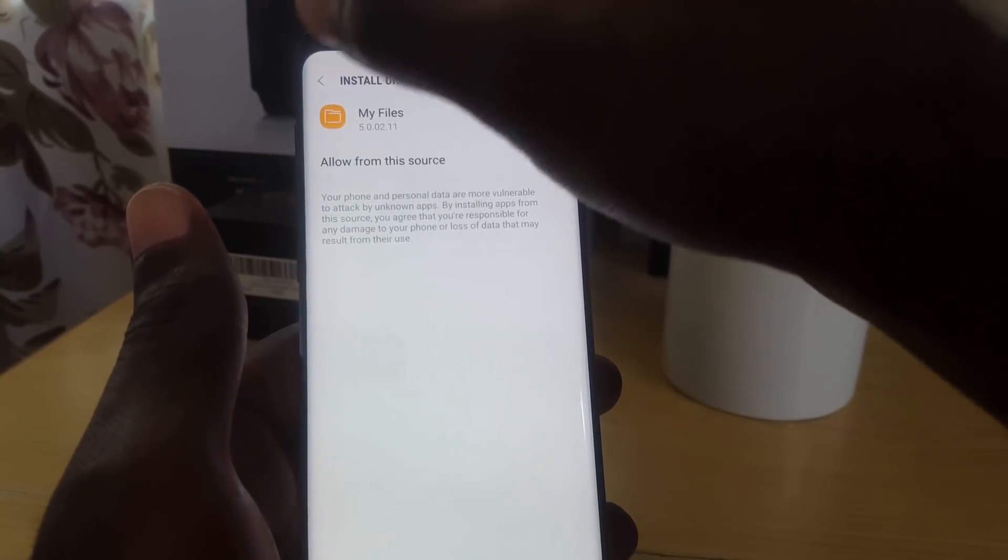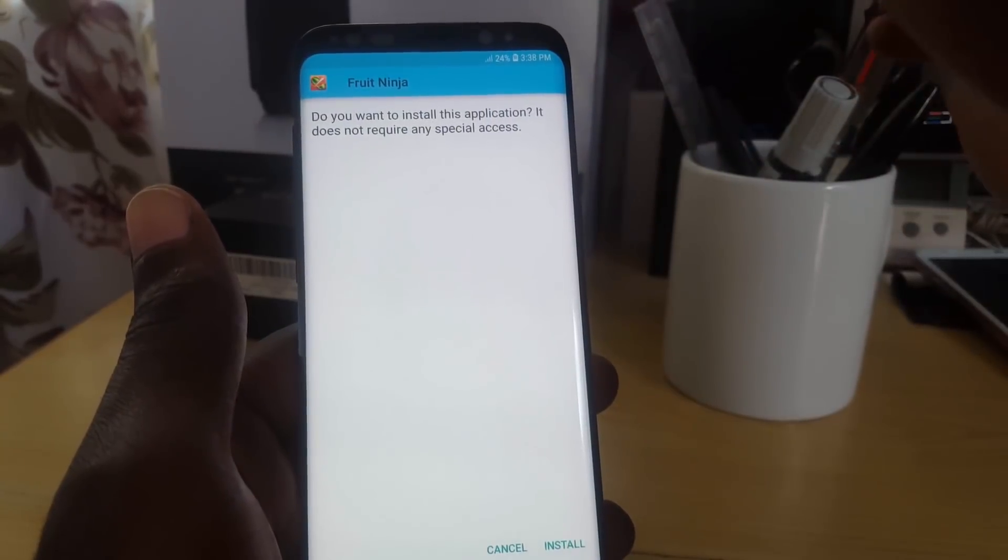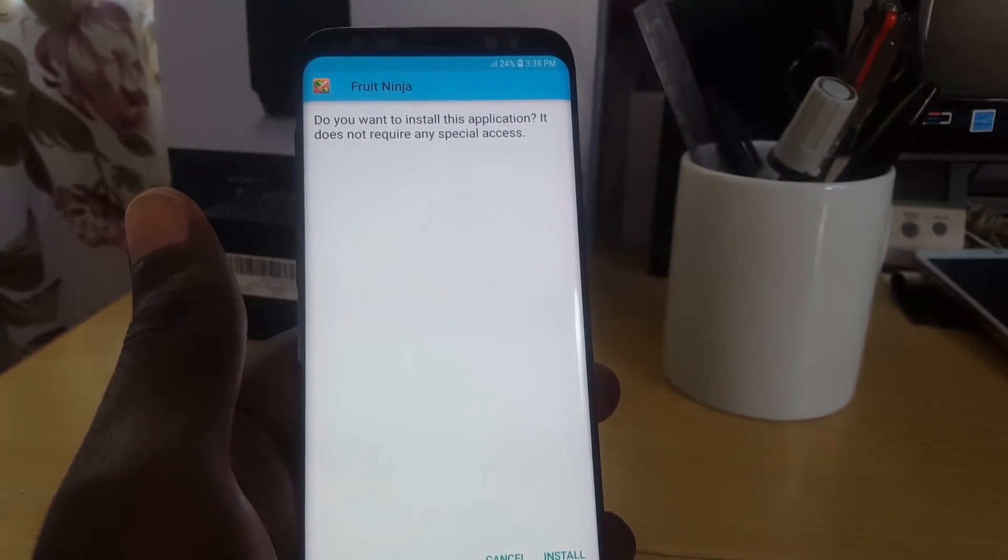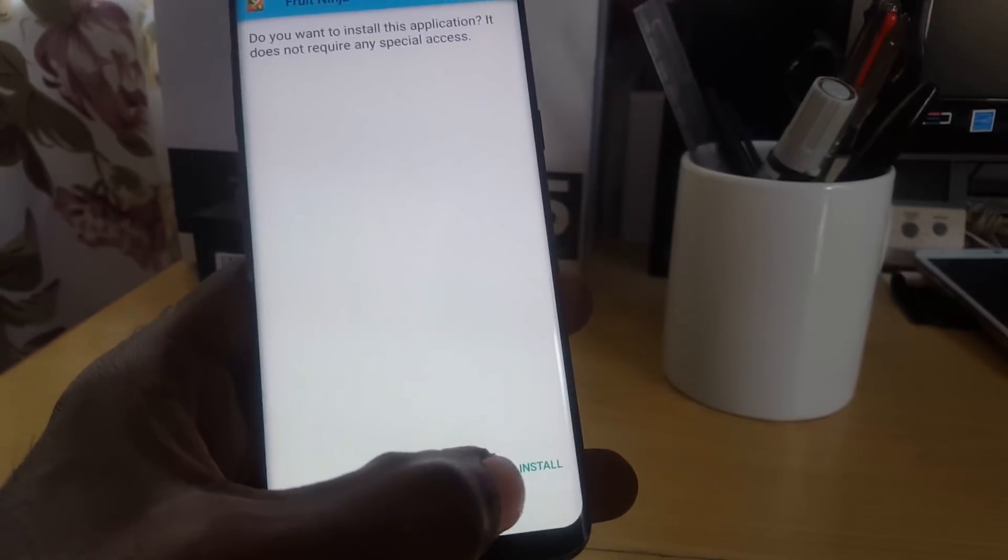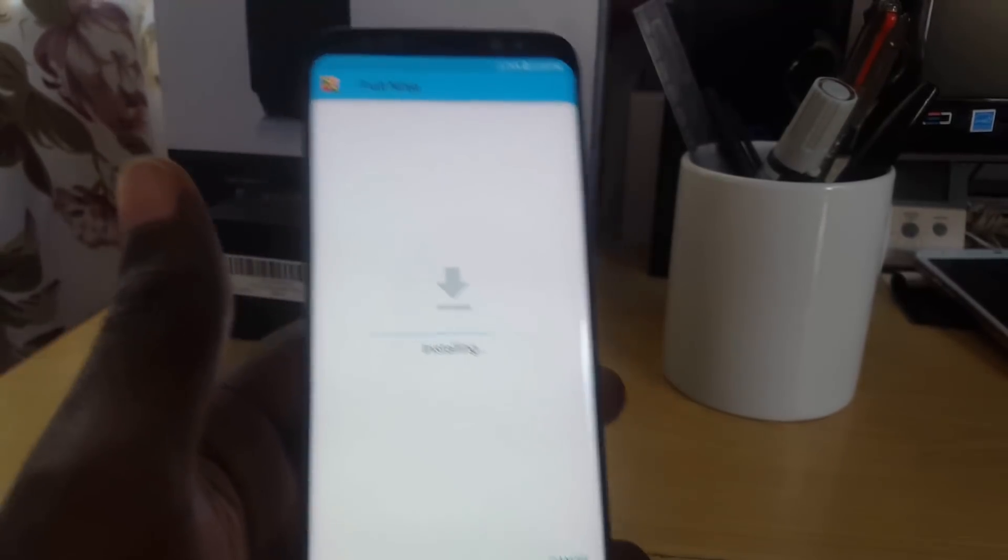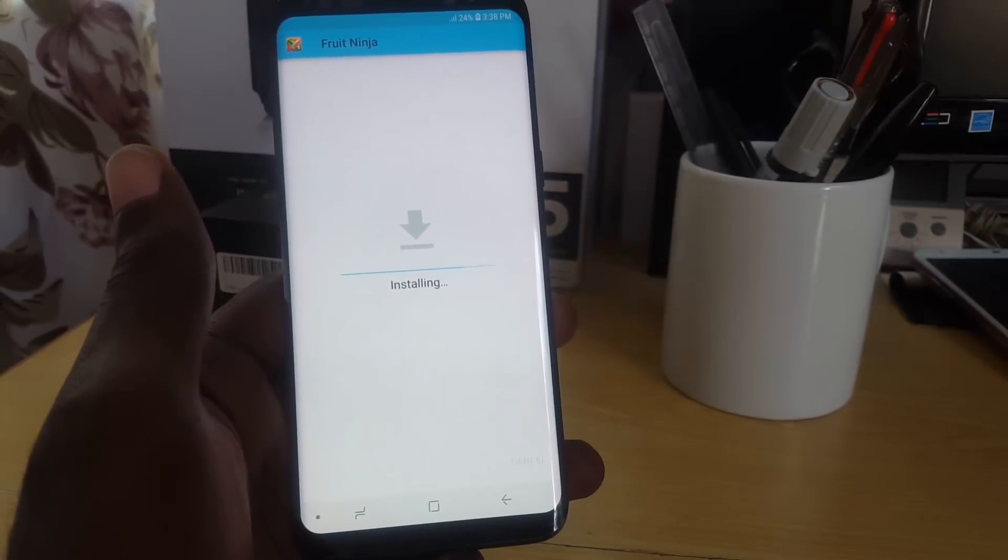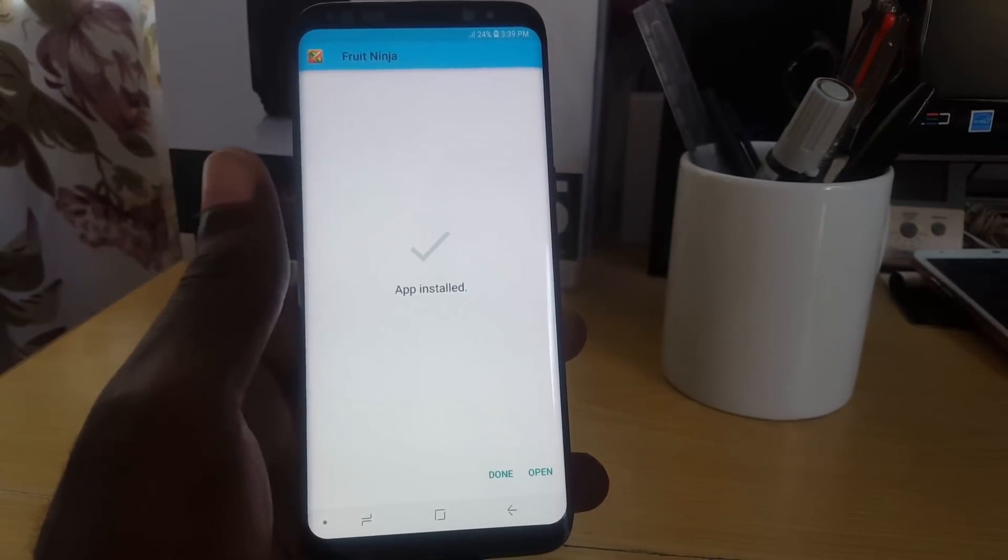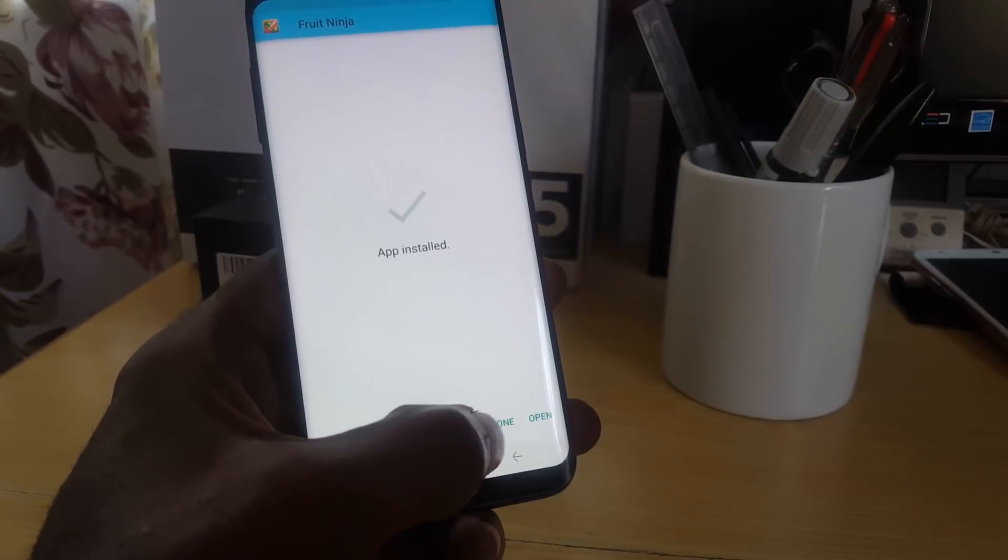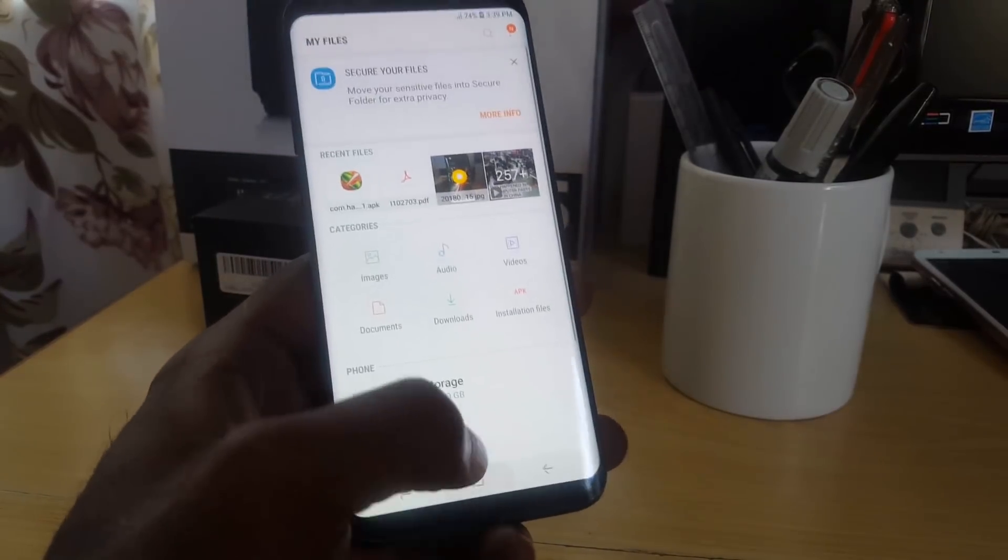So I'm gonna go back, and here you go. It says Do You Want to Install This Application. It does not require any special access. And of course I'm just gonna hit Install, and it says Installing. There you go, it says App Installed. And it says do you want to, just hit Done. I'm just gonna hit Done, and there you go, the app is now installed.